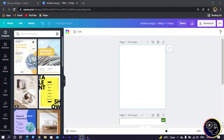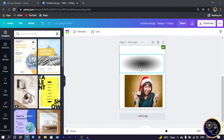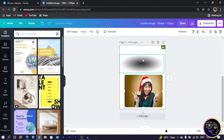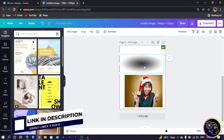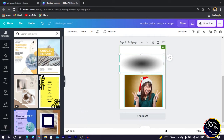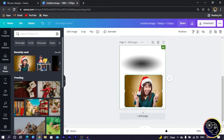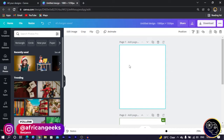Here we are in Canva. The first thing I'm going to do — you can see I have my elements here, and you can get these in the link in the description. There's a Google Drive link that will take you to the folder where you can get this particular element. With this photo, you can actually get it in Canva as well — you can see this is the photo right here.